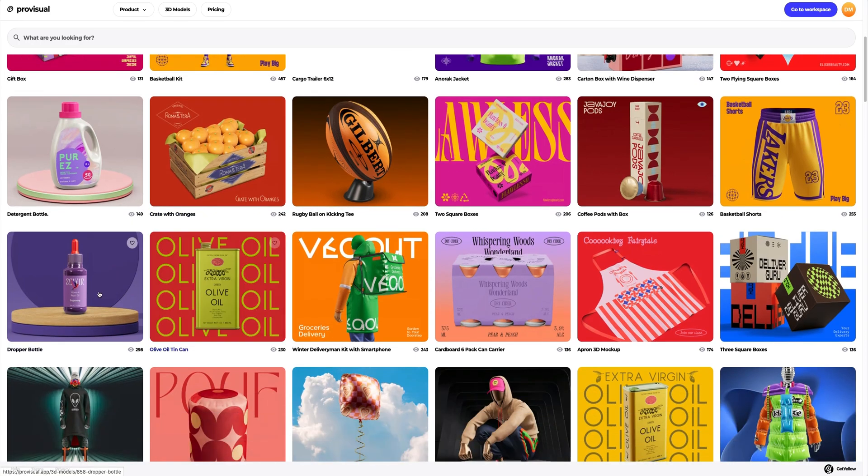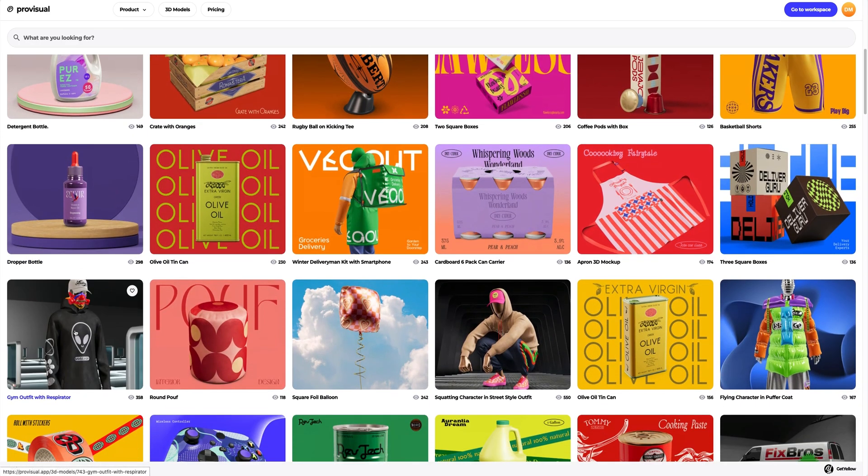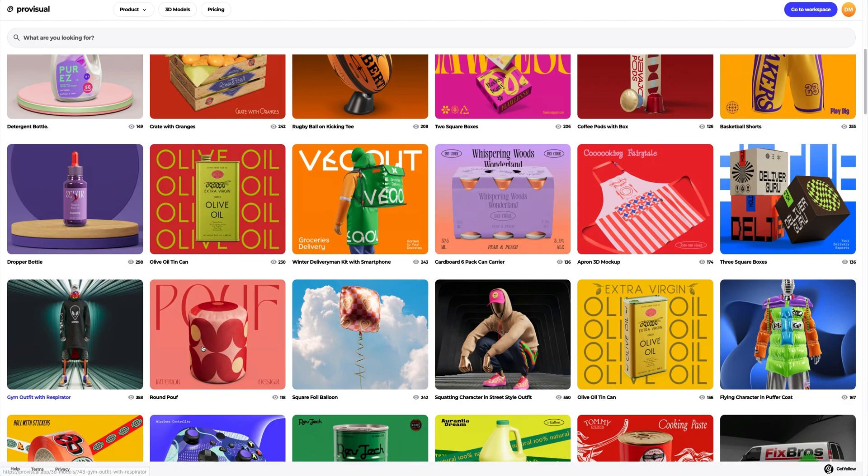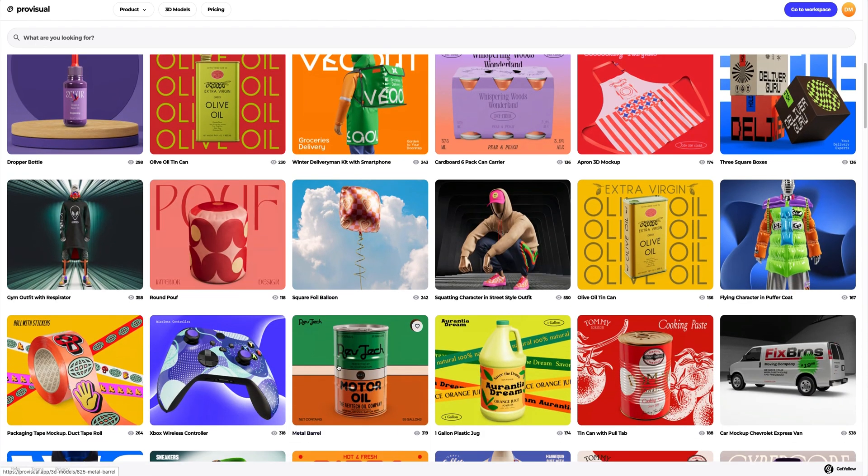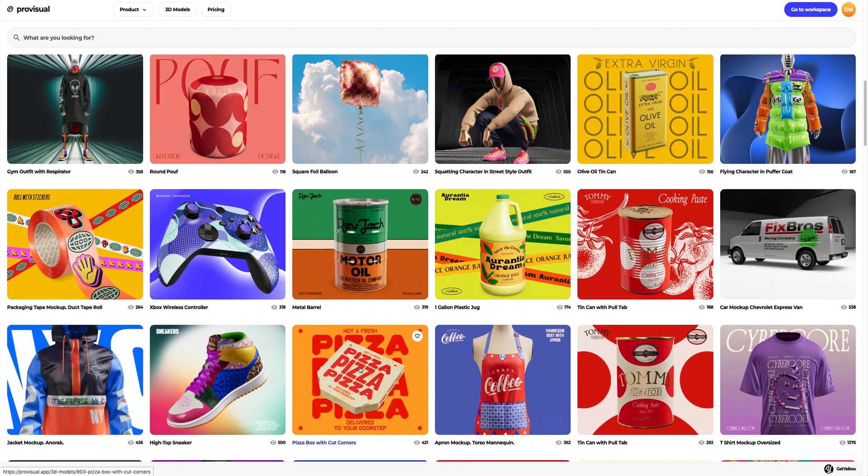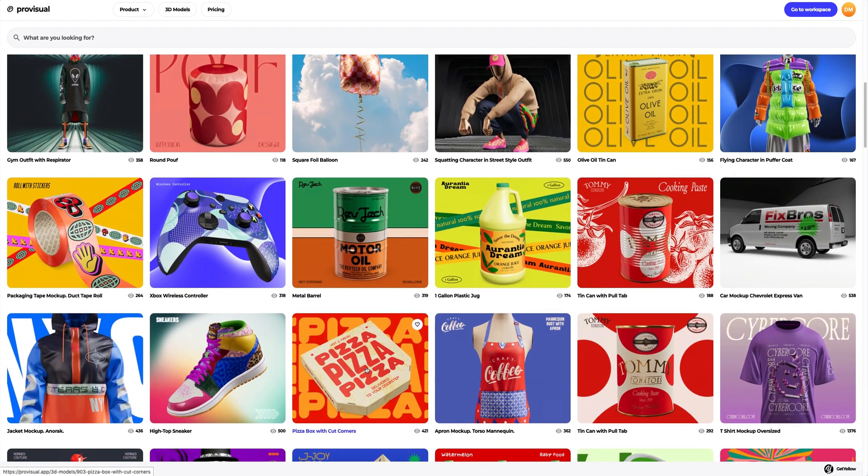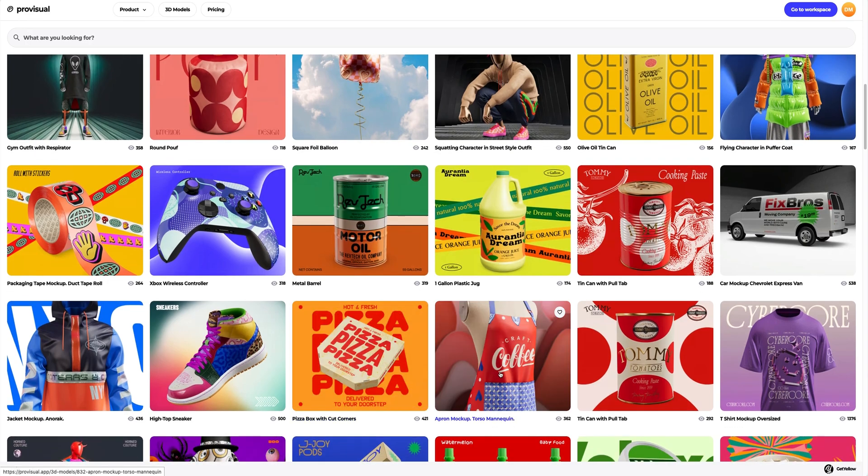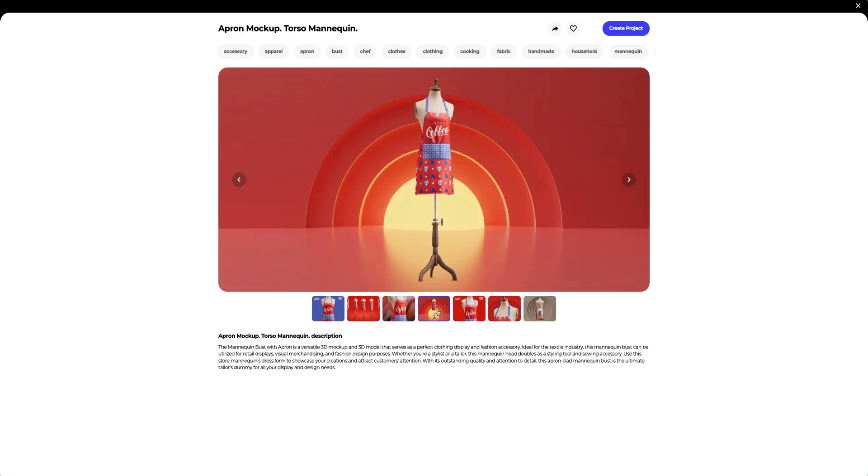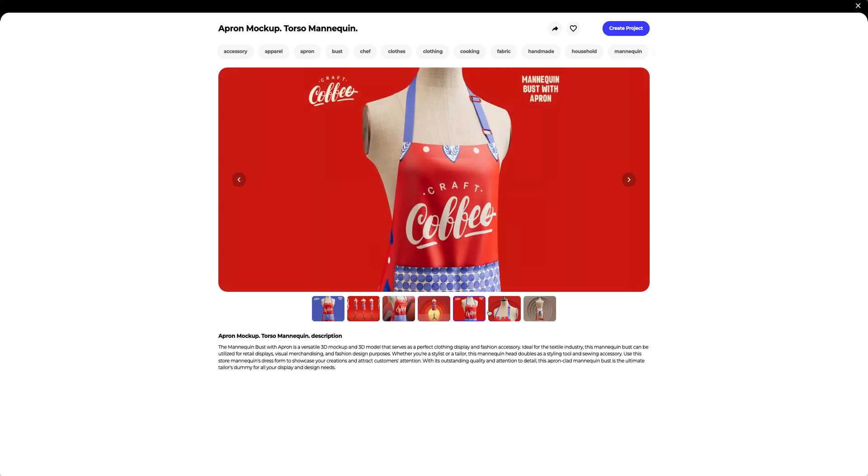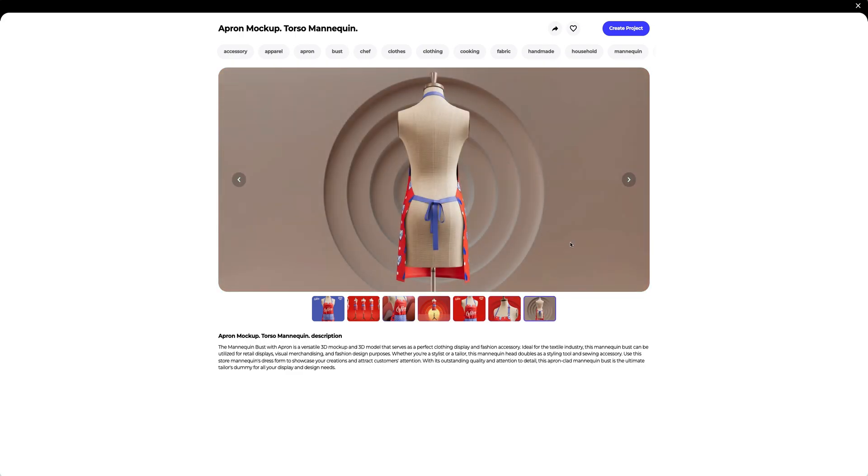In this tutorial, we will learn how to customize the 3D mockup of the apron on the mannequin torso. Let's select the 3D model from the Vast ProVisual library. I think this apron 3D mockup looks really beautiful. Let's create a new project.